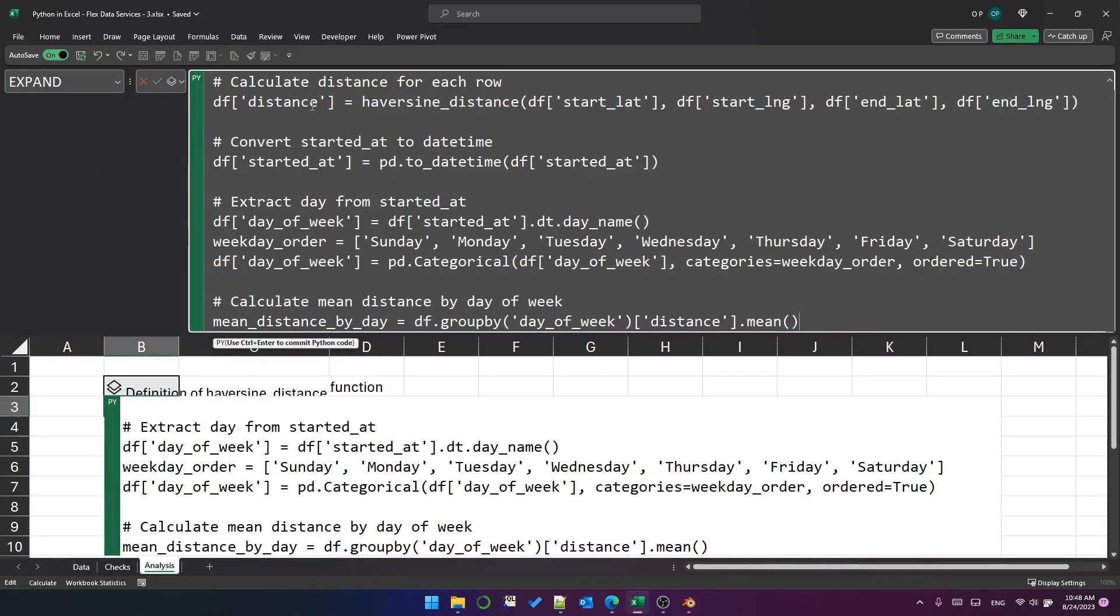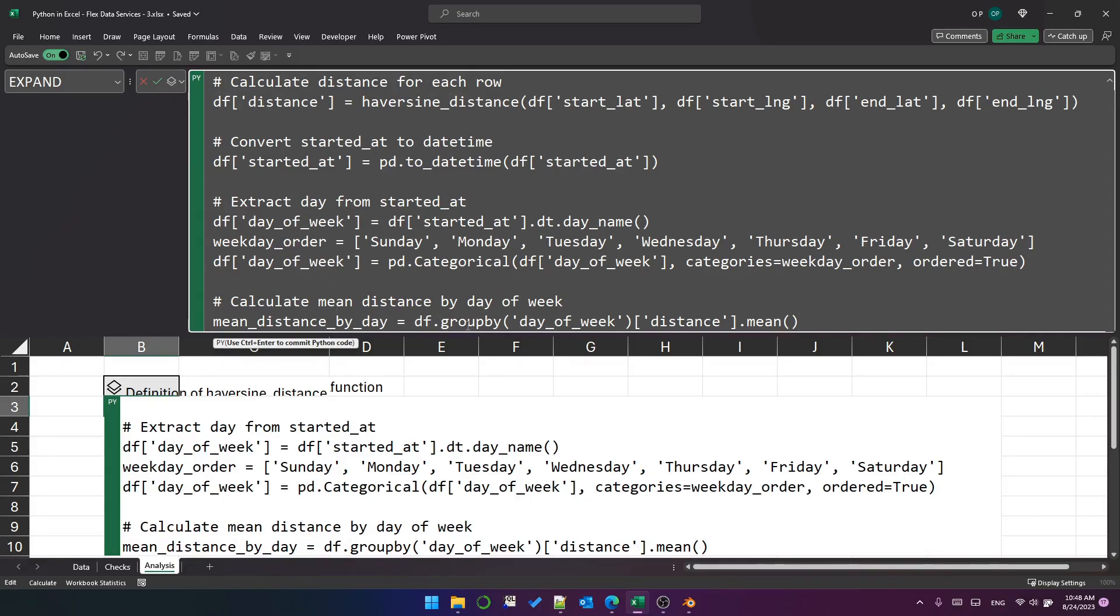I'm calculating the distance. I'm converting the started at time to a date time. I am then extracting the day of the week and sorting it properly. And then I'm using a group by object to calculate the mean distance by day.